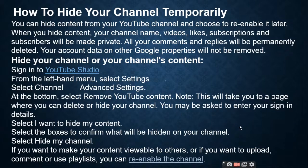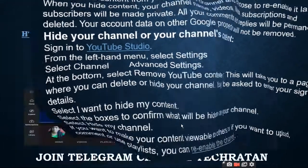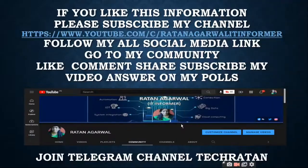This is all for today in this video. Thank you viewer. If you like this information, please share and subscribe to my channel.